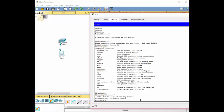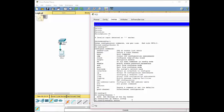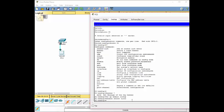Now, since we're in config mode, we're going to put a password on the exec mode. We'll make it encrypted version. So basically enable secret. Enable secret. Let's call it Cisco because, yeah, of course, we'll do Cisco.